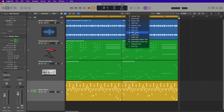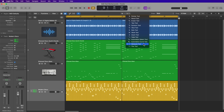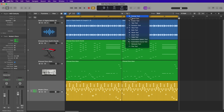In some ways, this video is a follow-up to yesterday's video where I talked about 10 ways I use the Marquee Tool, and in that video I said that the Marquee Tool is, in my opinion, one of the most versatile tools in Logic other than the Pointer Tool. What I've found after almost two decades of using Logic is that about 95% of my editing workflow can be done with just the Pointer Tool and the Marquee Tool.